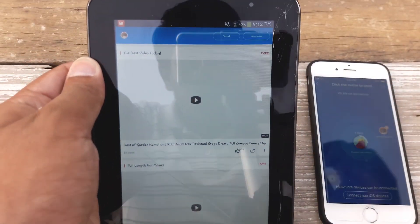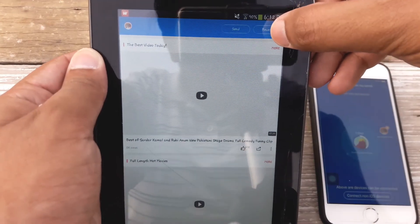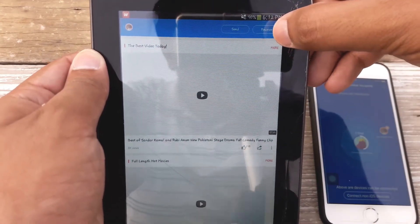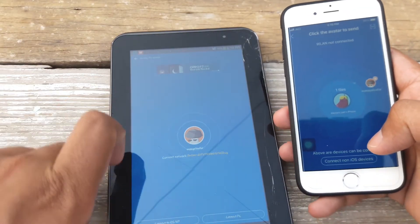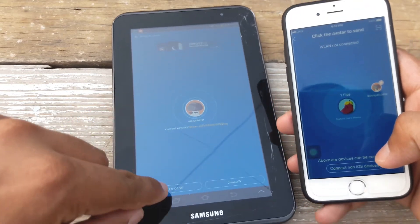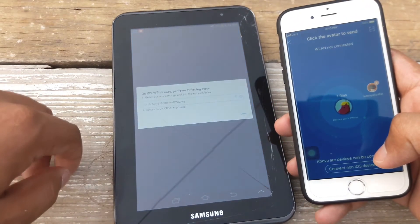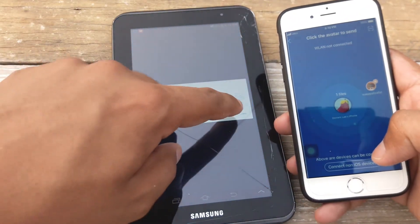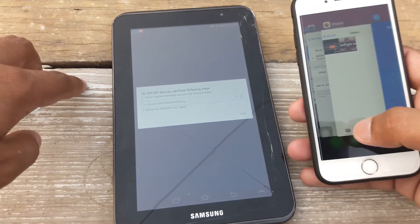On the Android device you're going to press on receive. And once you press on receive here it says connect to iOS WP. Again you're going to press on it.